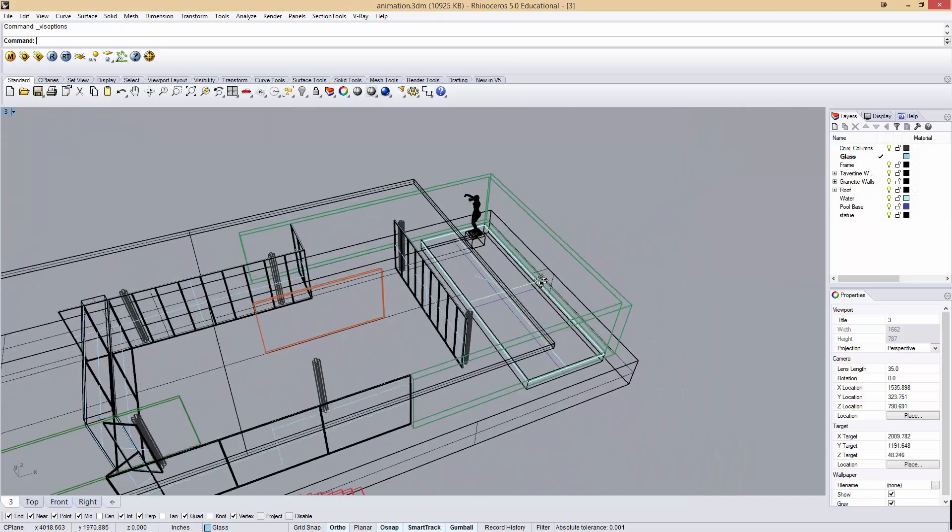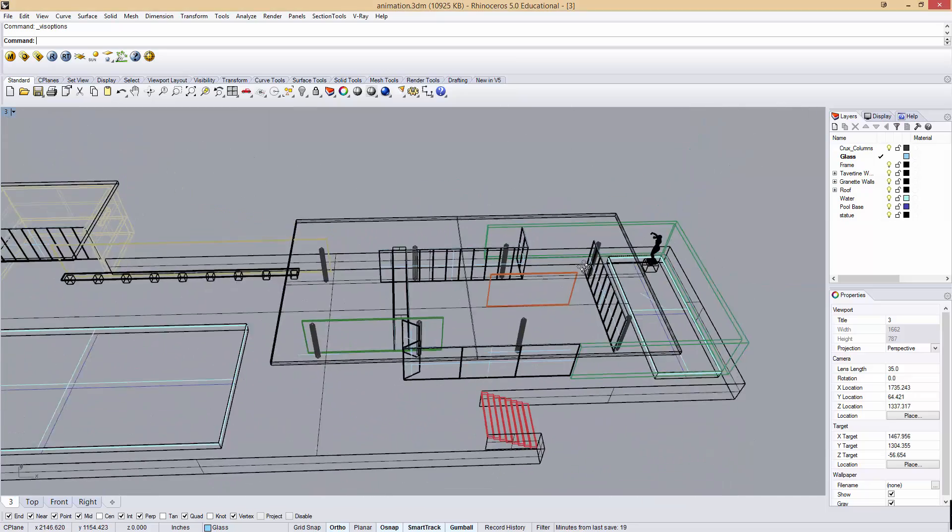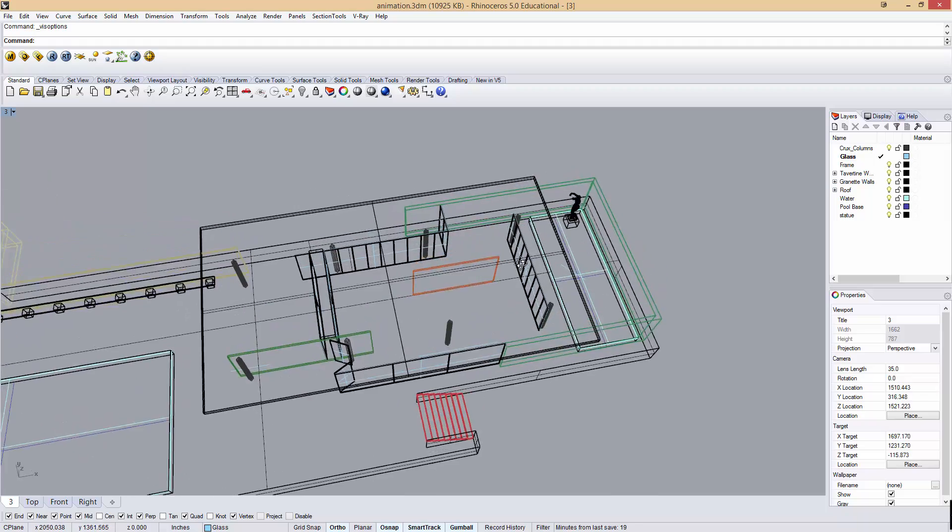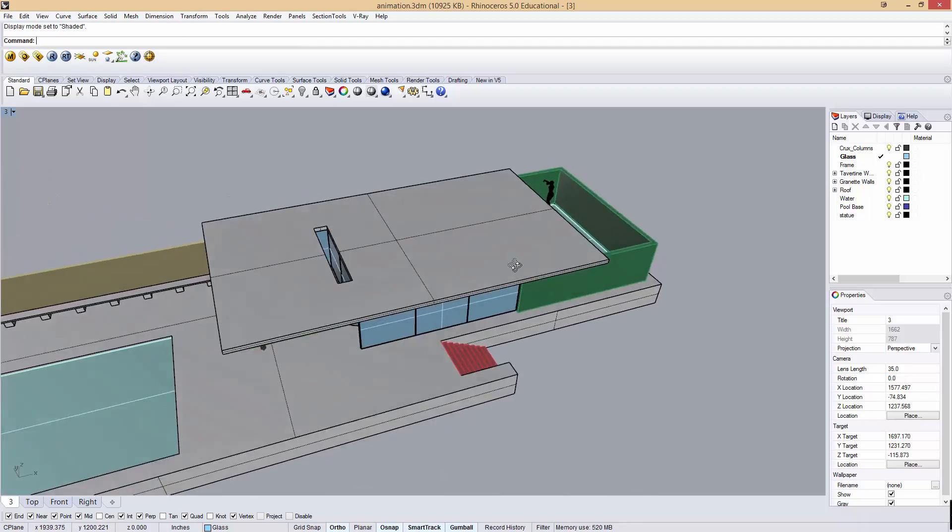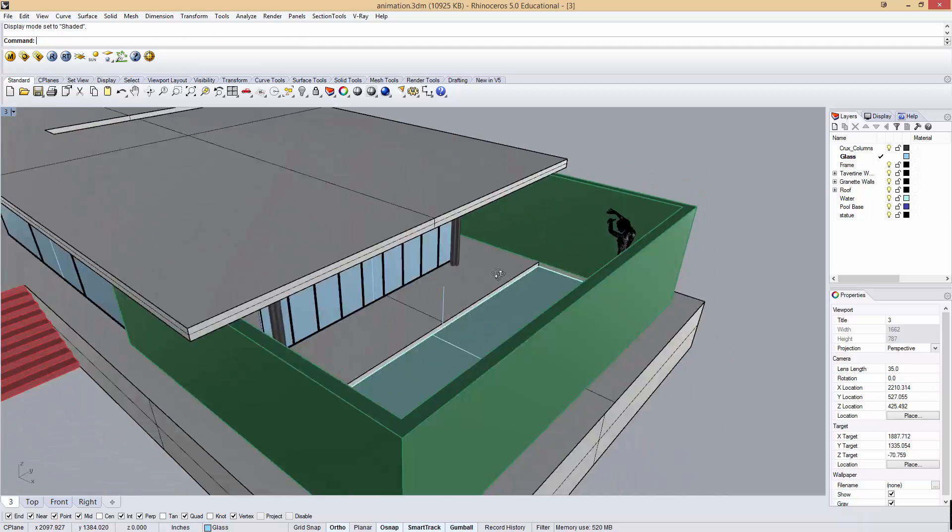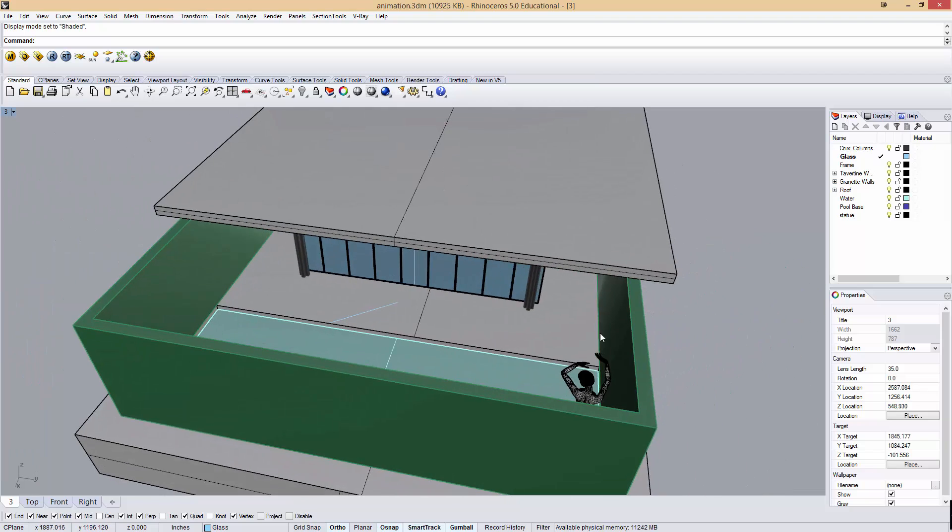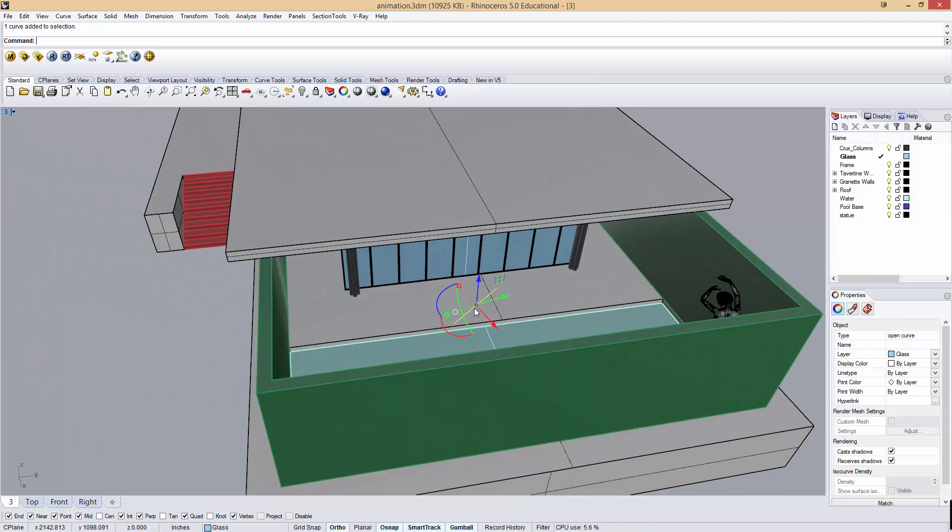In this tutorial we're going to be taking a look at creating Rhino animations. To do that I'm using the Barcelona Pavilion model that's available for download. It's in the links of the description of the video.